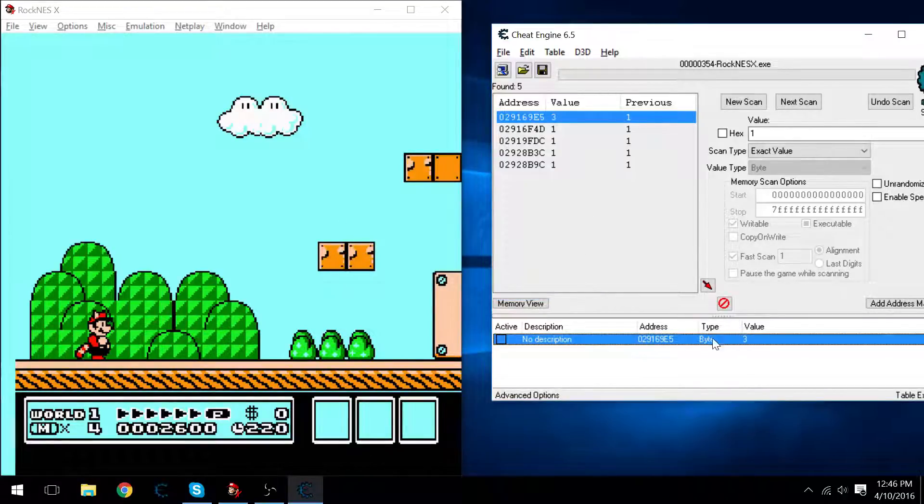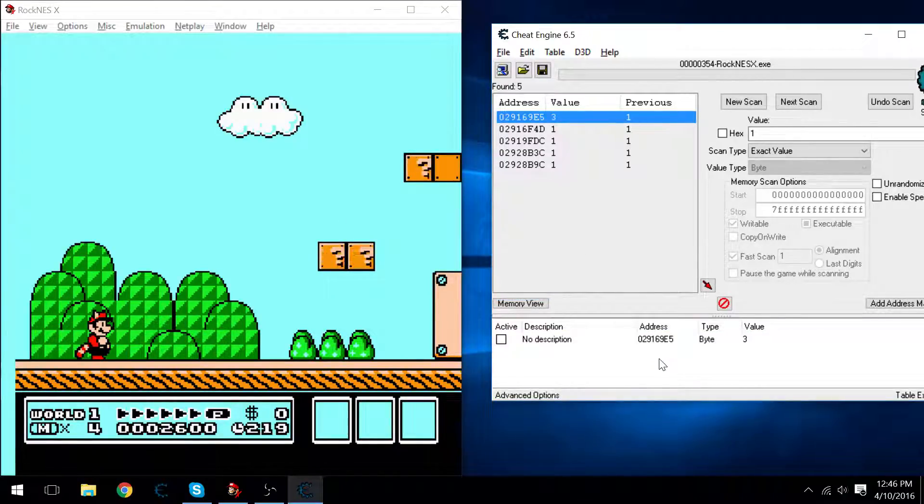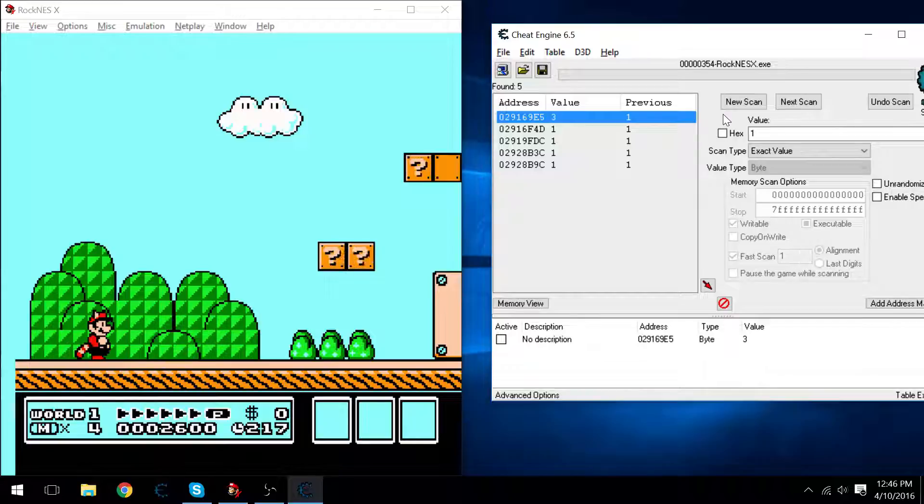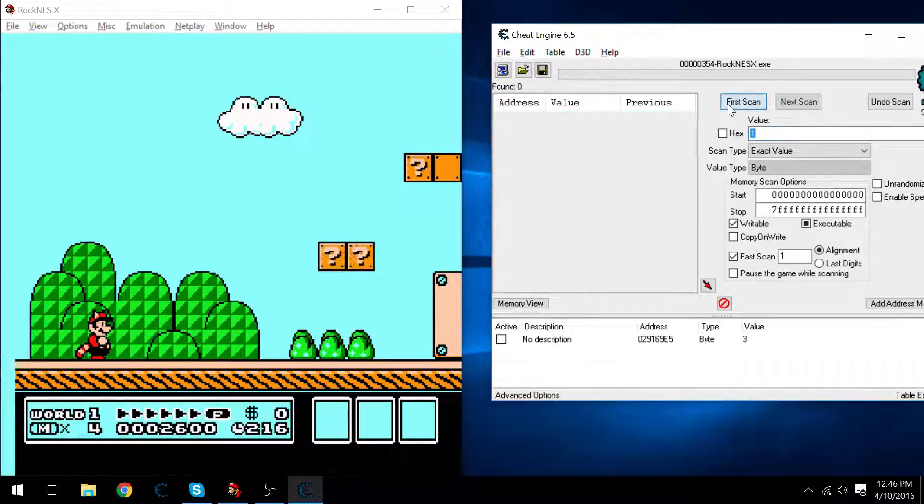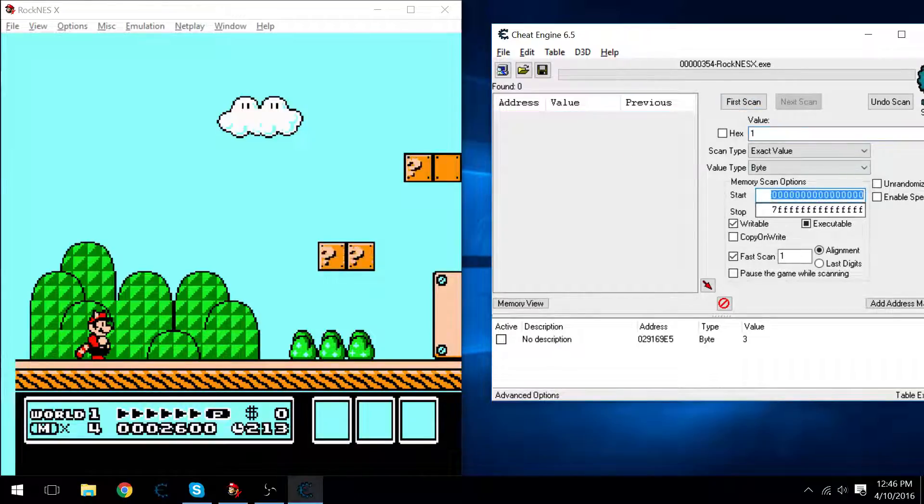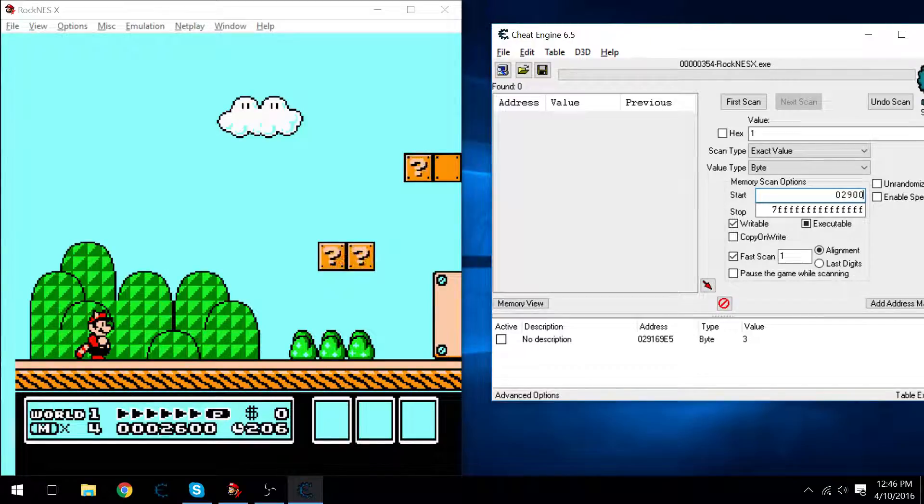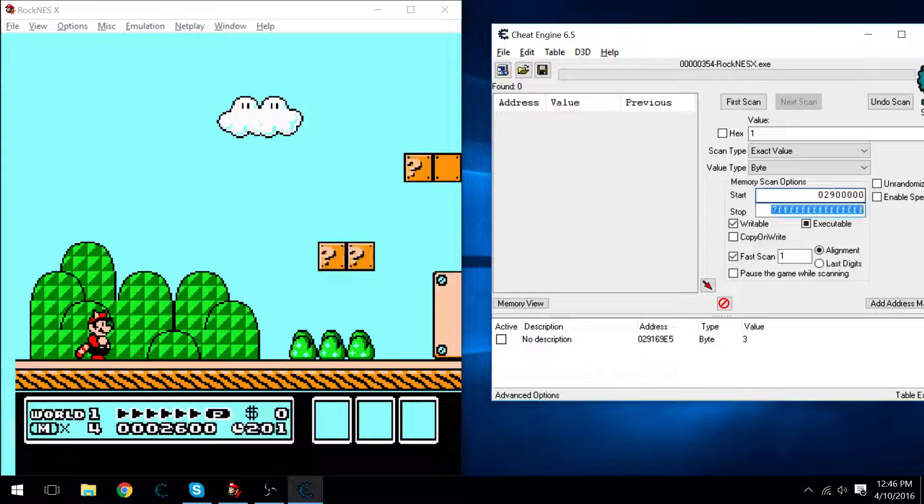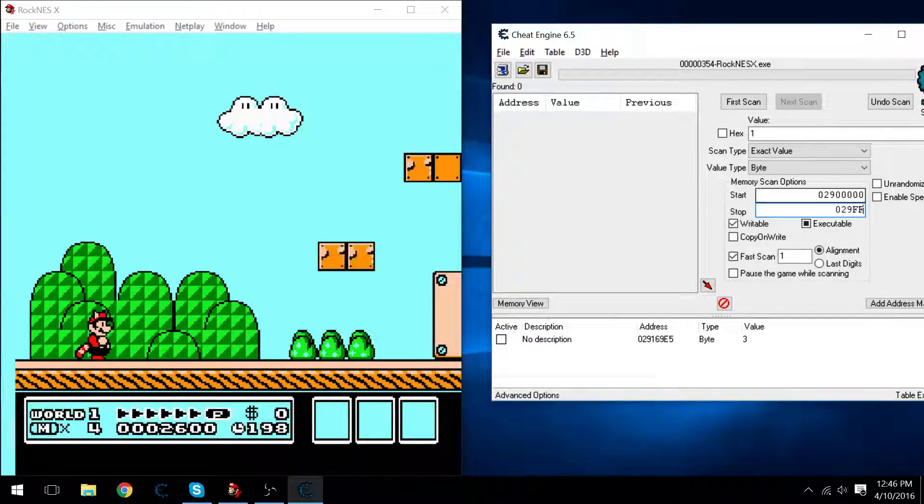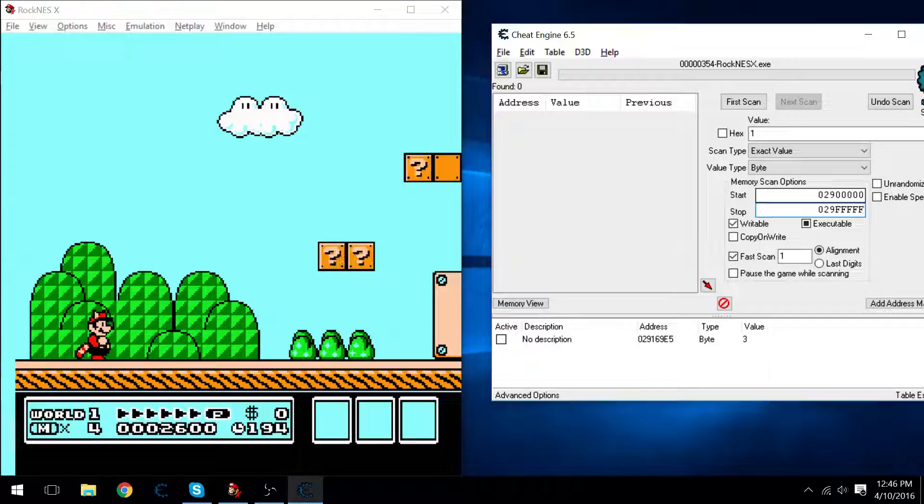Looks like I found it. That being said, we can use the memory scan options to find the cheats a lot more faster. 1, 2, and 0, 2, 9, F, F, F, F, F. Alright, this should definitely help us out.